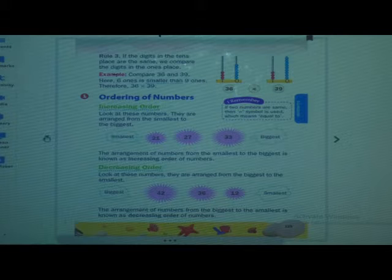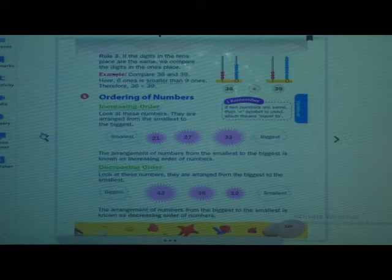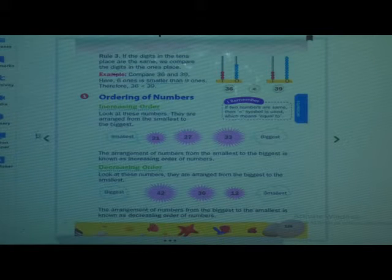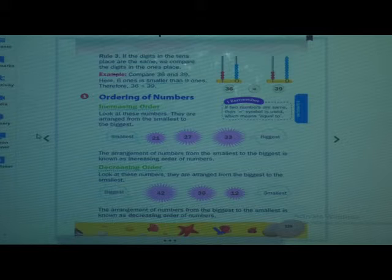Ordering of numbers — now students, this concept is familiar to you. You have already learned this. Ordering of numbers means: if the numbers are not arranged properly, then we have to arrange them in sequence, in a proper way. That is called ordering of numbers.